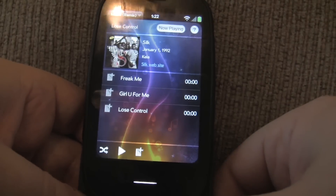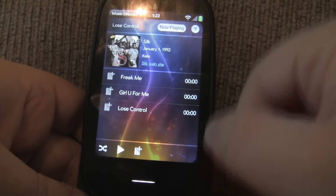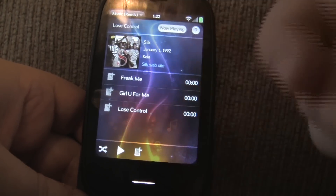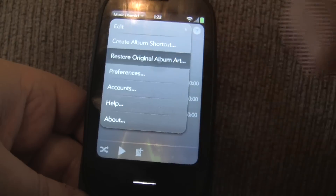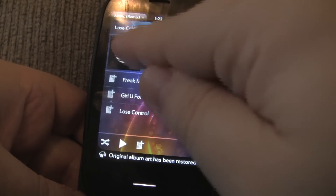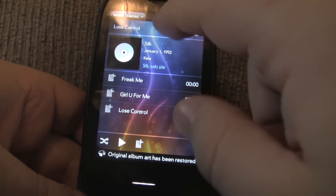Now if I want to restore the original album art — which in this case was nothing — I can do that as well and it will restore that.